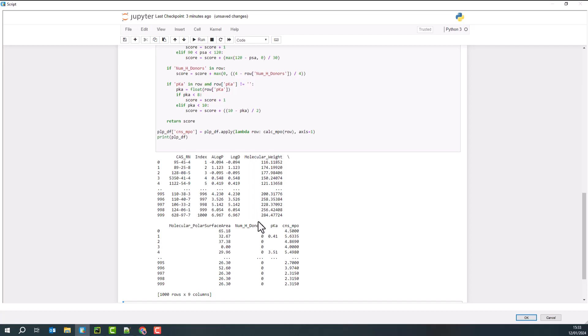rather than being a number between zero and one, we now have a number between zero and six. Zero meaning none of the properties are suitable. Six meaning all the properties are in the perfect range.